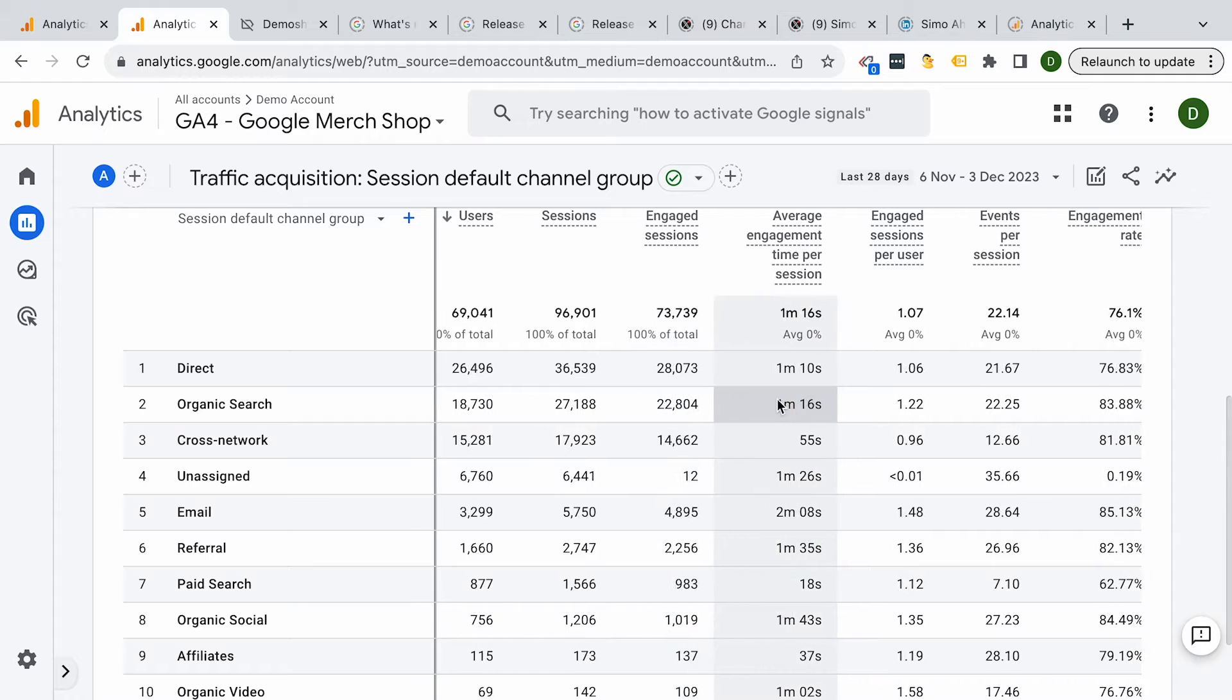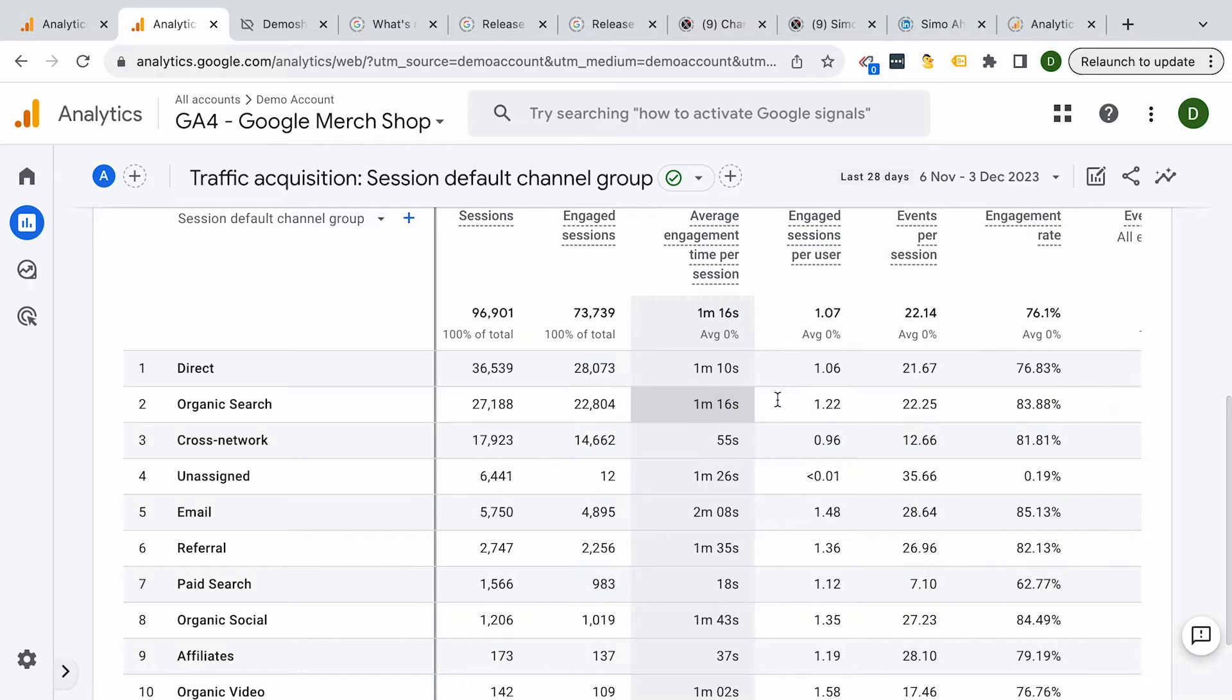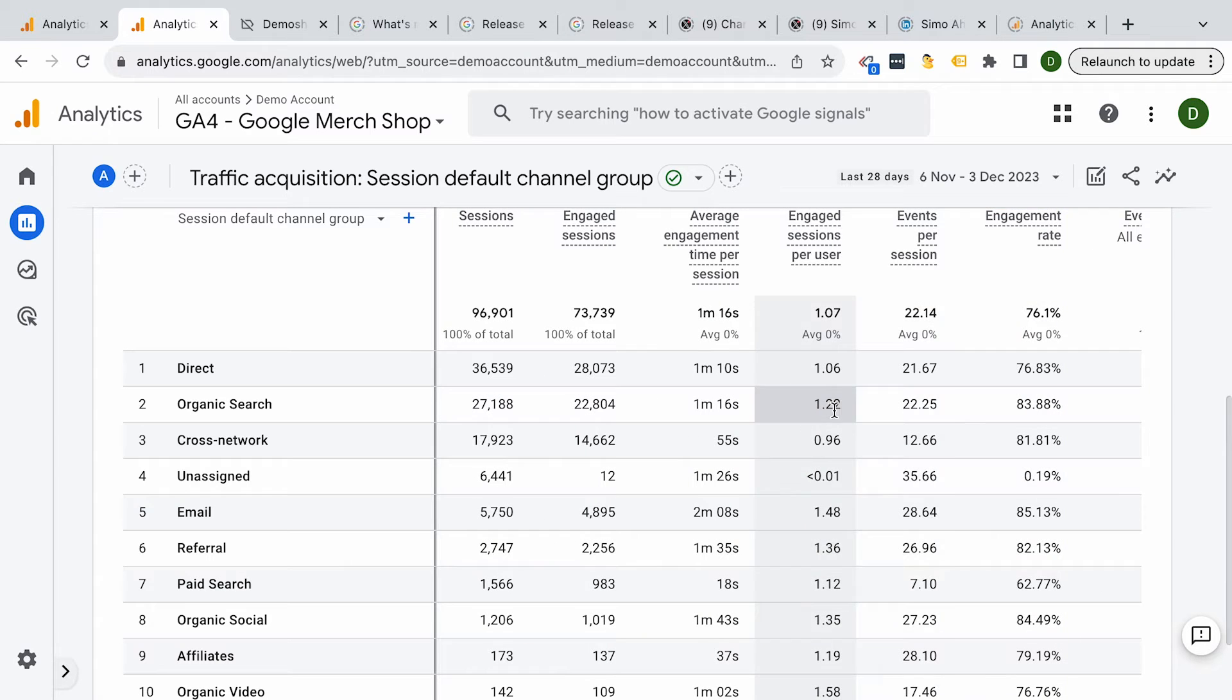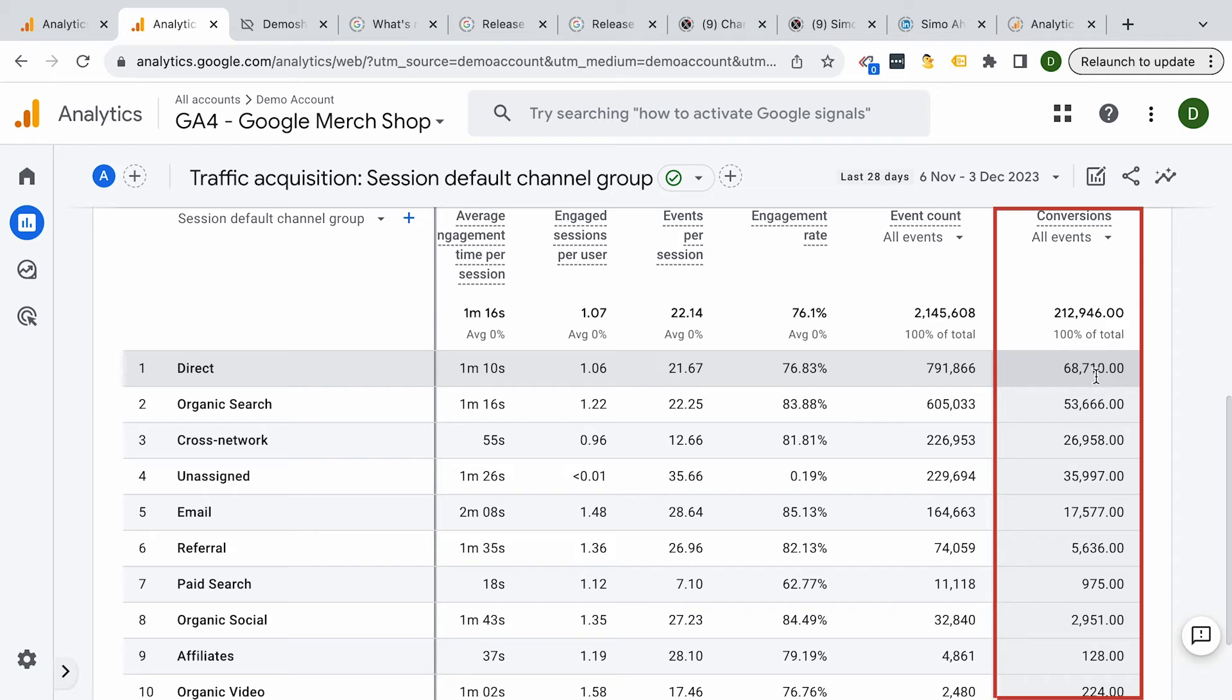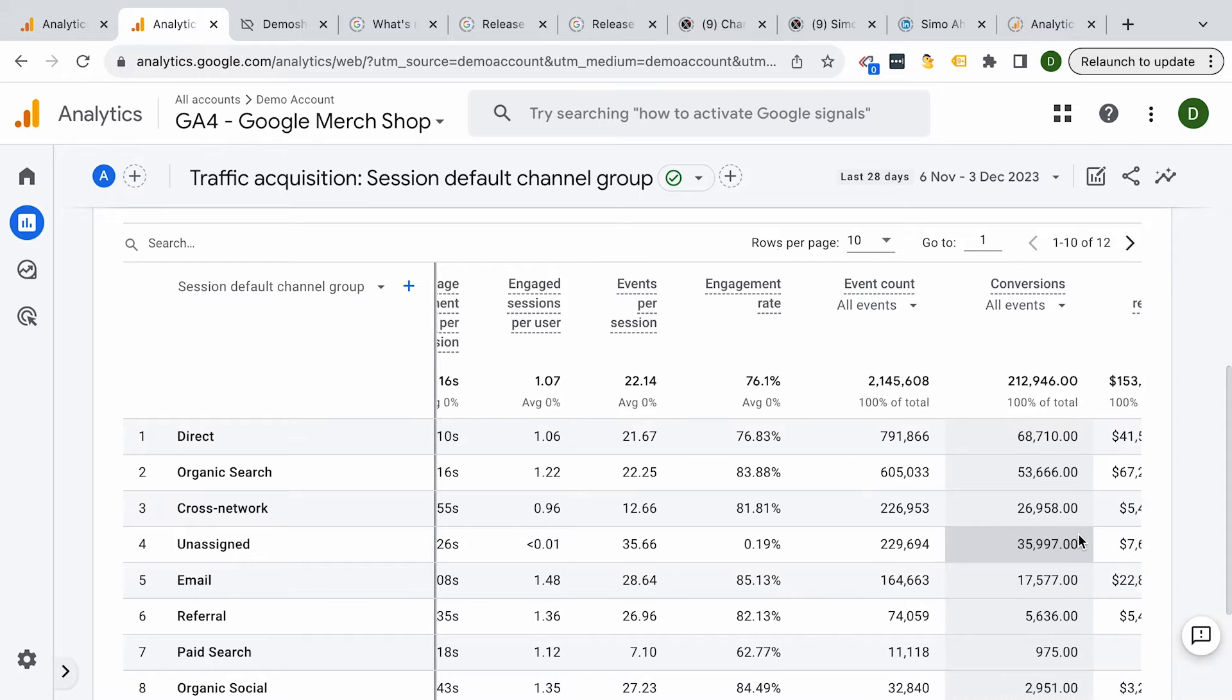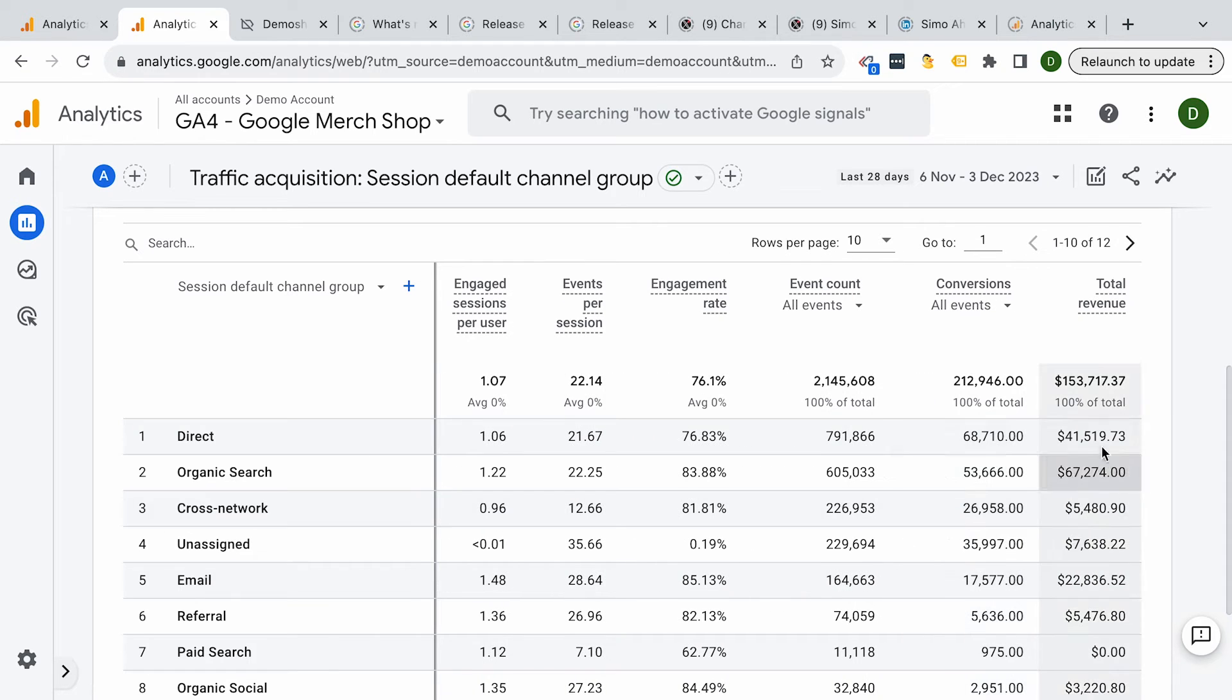But the traffic acquisition report doesn't just tell you where your users are coming from, it tells you the quality of the traffic as well. Take a look at metrics like engagement rate and session duration for each source and you quickly bringing the most engaged visitors to your website. And if you have conversions and e-commerce tracking setup, you can look all the way to the right to see what source is bringing in the actual cash or the action that you want your users to take.